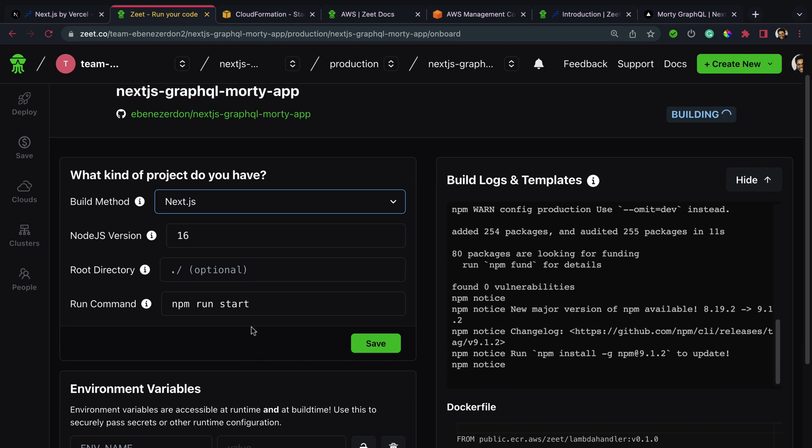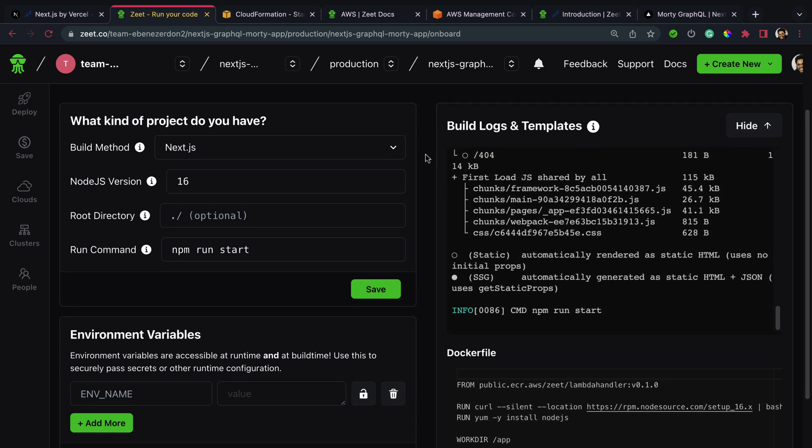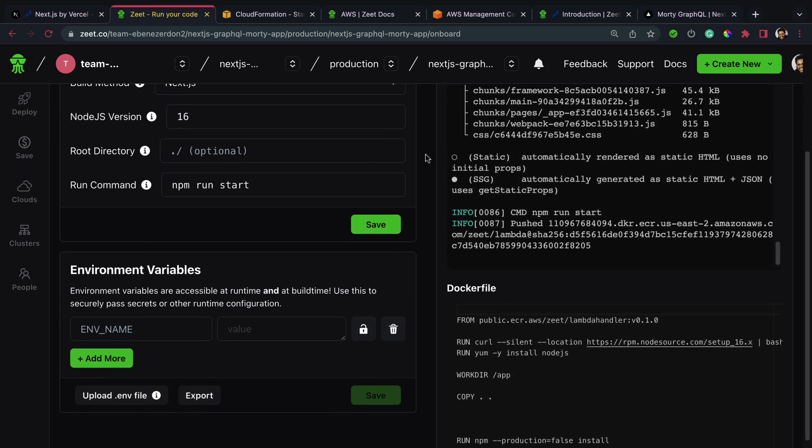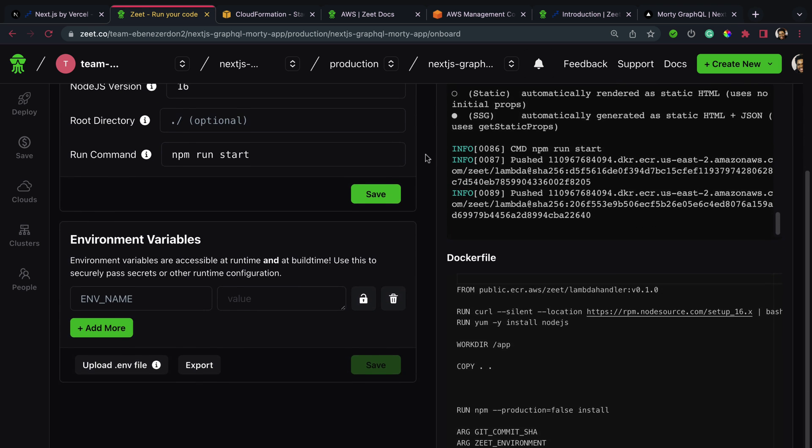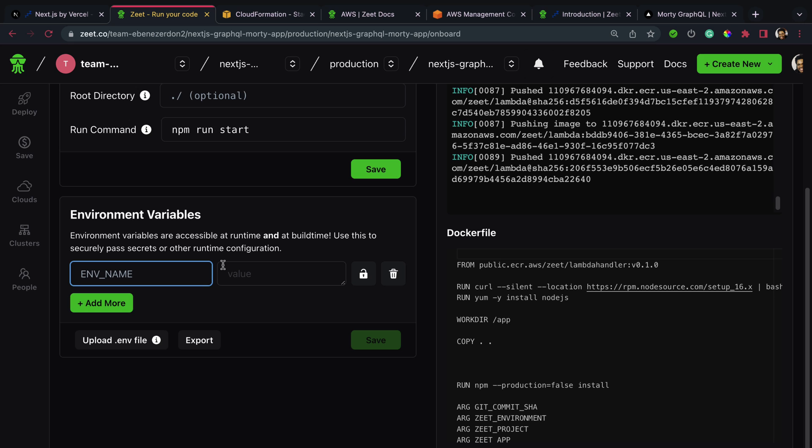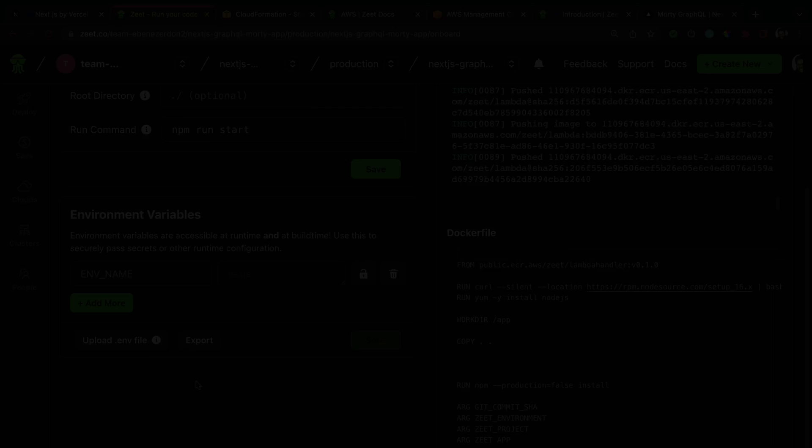The Node.js version for our application is 16. Root directory optional right here, and then the run command is 'npm run start.' When we scroll down we can also see the environment variables section. You can choose to add any environment variable you want for your application and you can click the 'Add more' button to add more environment variables, or you can just upload your .env file and you'll get your environment variables updated for you, which is really cool.